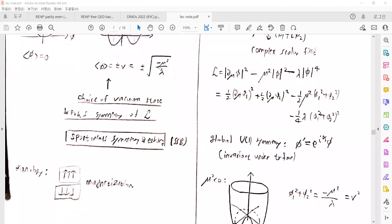There are two possible choices of the vacuum state. We choose one vacuum state, and thereby break the symmetry of the Lagrangian. This is called spontaneous symmetry breaking, so-called SSB.